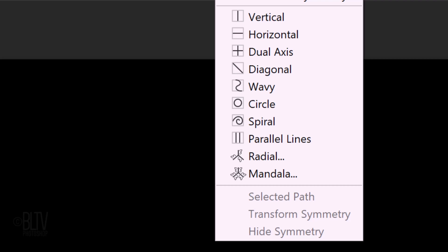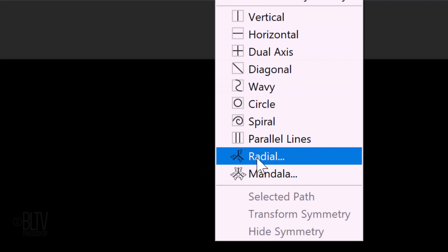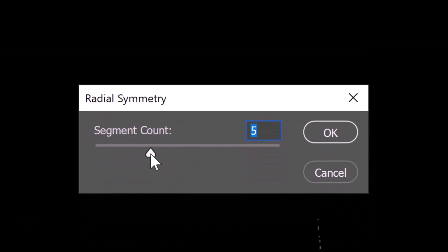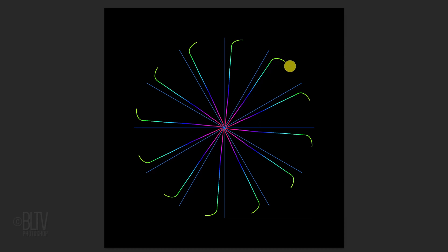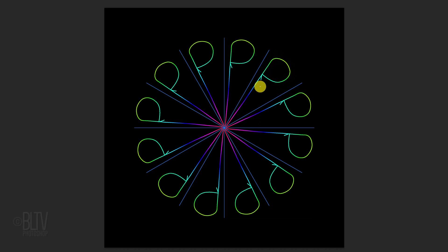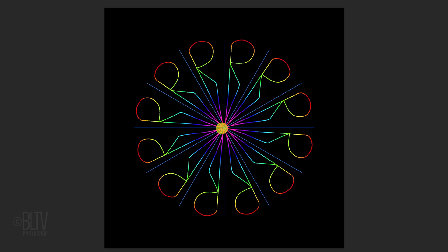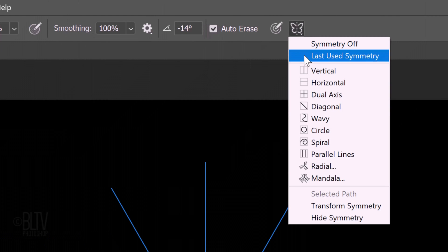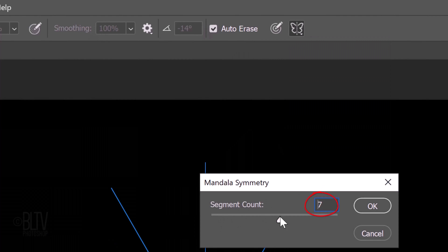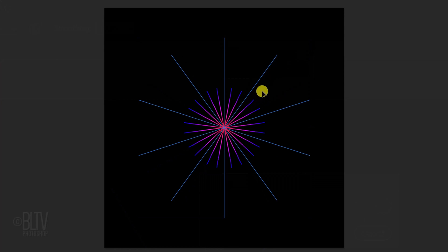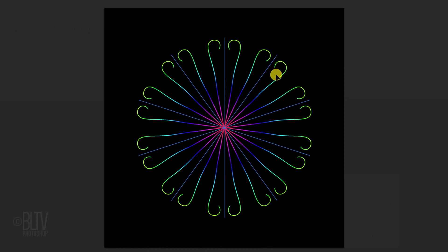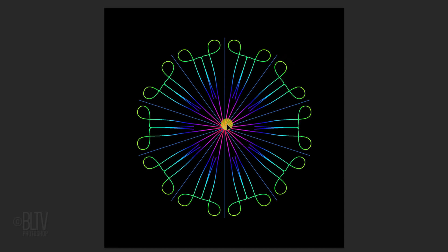Before we create our mandala, I'll briefly explain the difference between the radial and mandala tools. I'll click Radial — we can repeat the symmetry up to 12 segments. As we paint, a single brush stroke is being repeated 12 times around the center point or radial axis, creating a spiral graph. I'll click Mandala — we can repeat the symmetry up to 10 segments. When we paint with mandala symmetry, Photoshop first mirrors and then repeats a single brush stroke around the center point or radial axis.